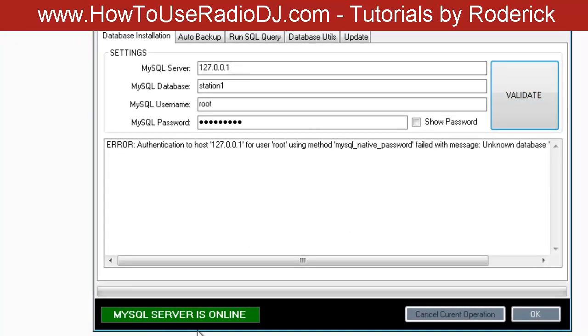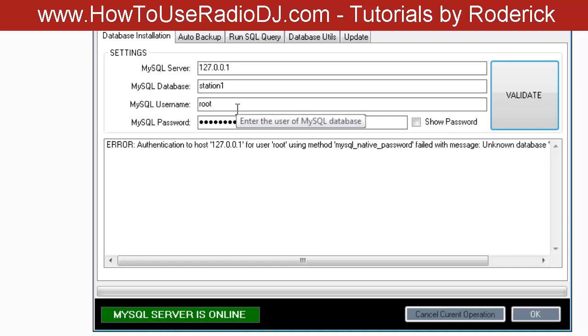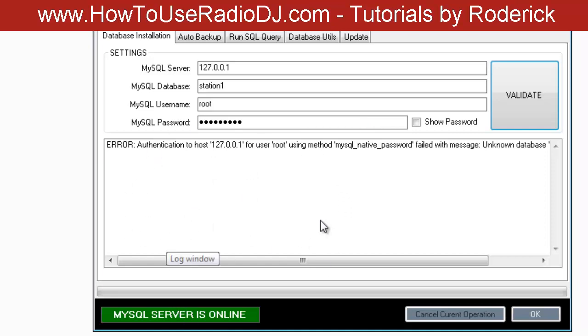If everything is good, this will turn to green and it'll say MySQL Server is Online. If it stays red, usually you get an error telling you what the problem is.